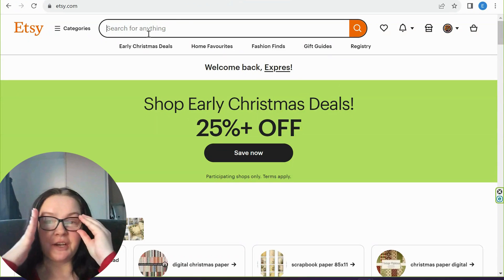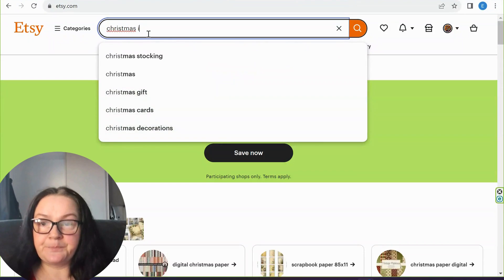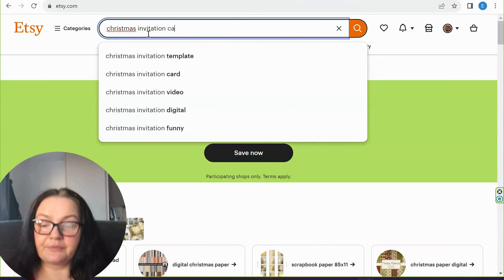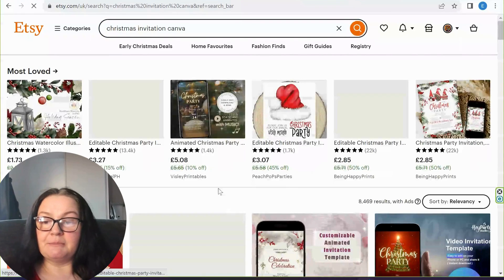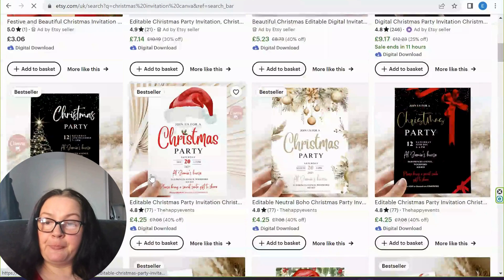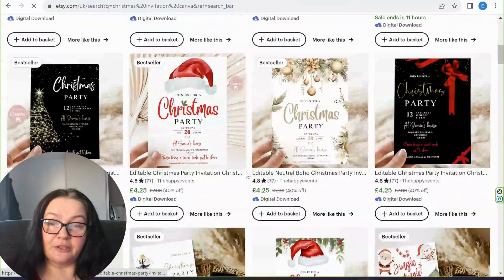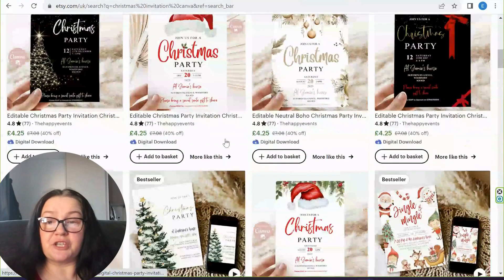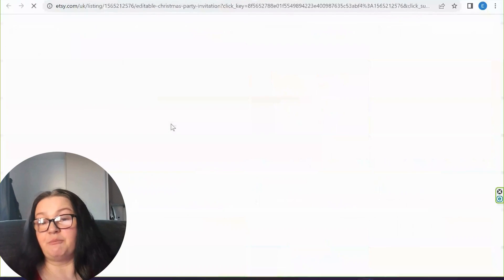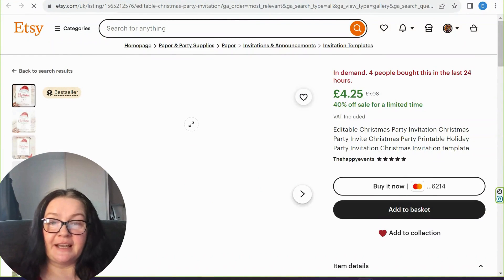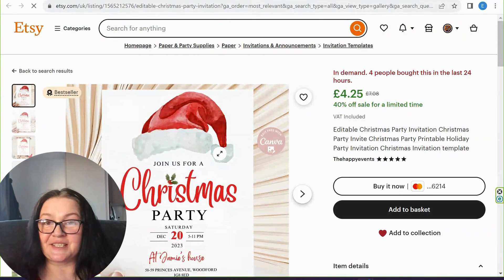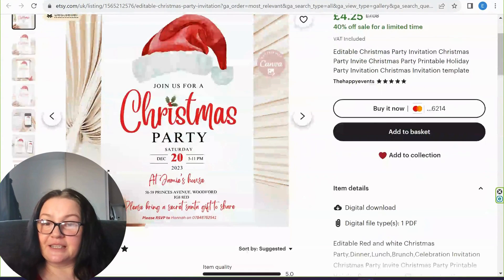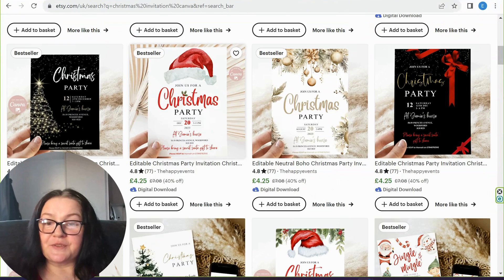Let's search Etsy for 'Christmas invitation editable in Canva template' to see what sells and how much they cost. We can see the prices are quite good — they're not cheap. With the rise of AI, some things on Etsy are priced so low there's literally no profit at all. Some listings show four people bought in the last 24 hours — so let's take a look. Very simple designs here.